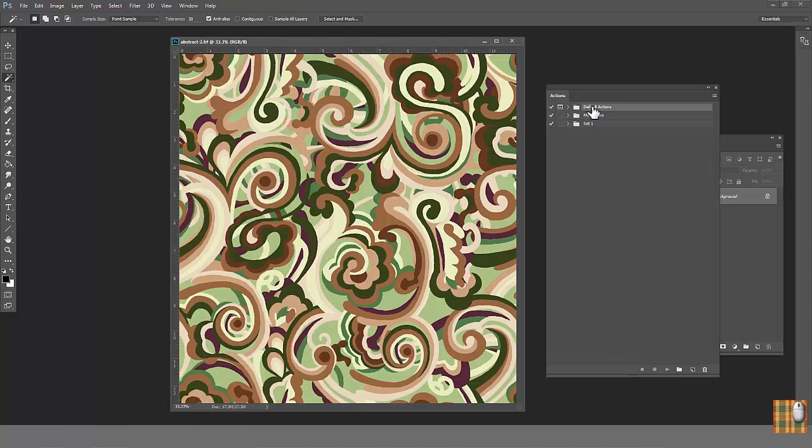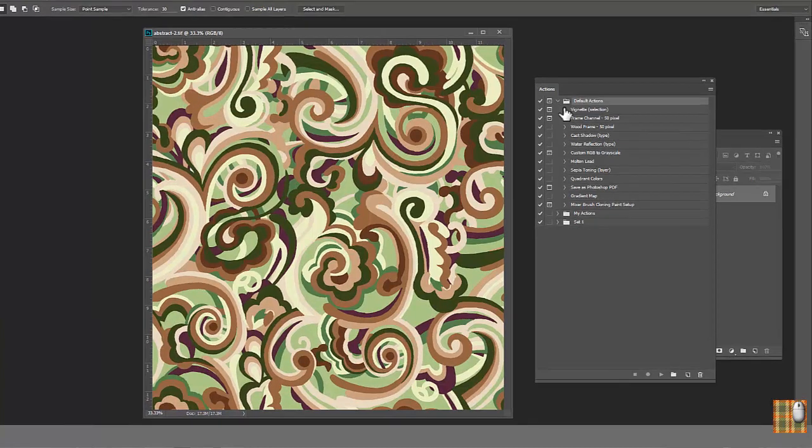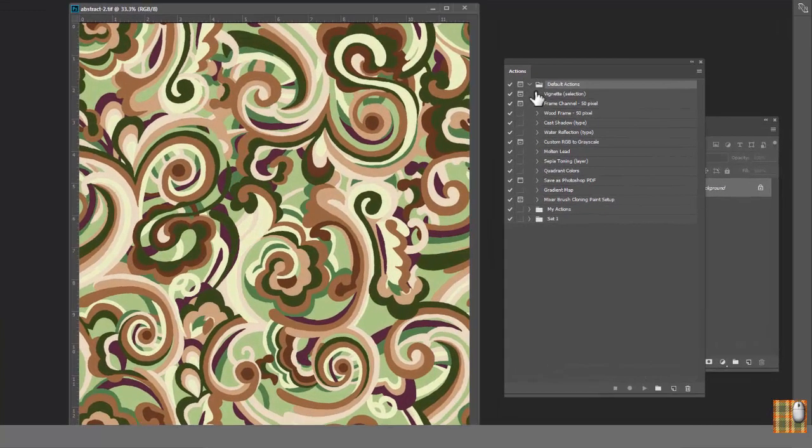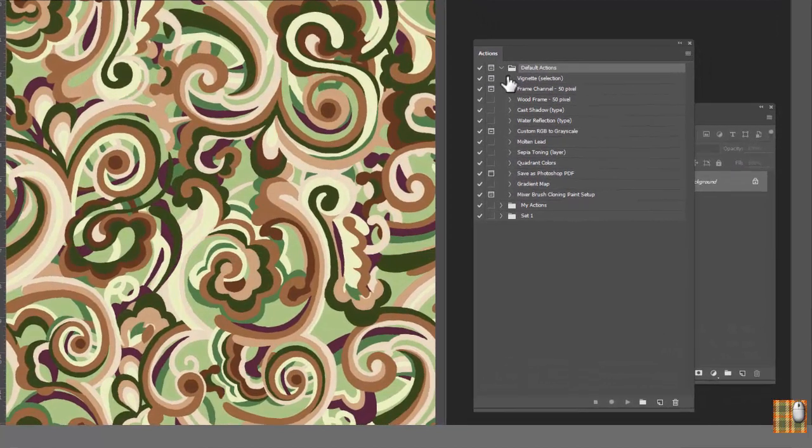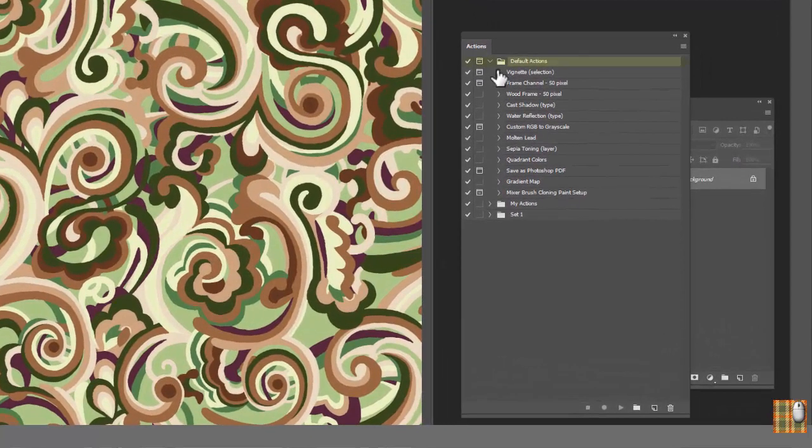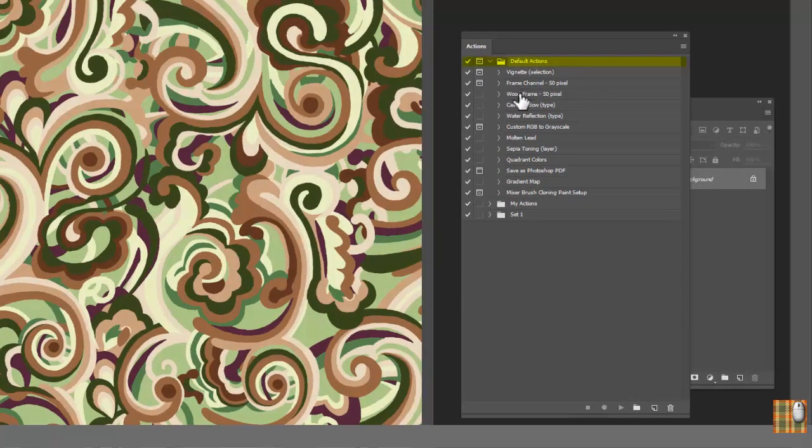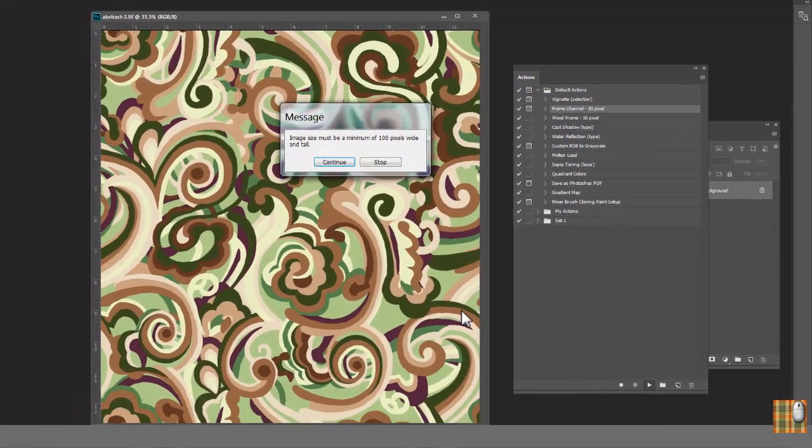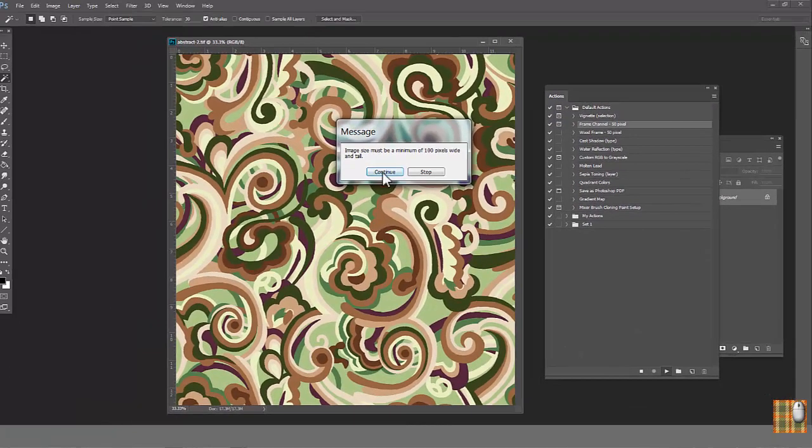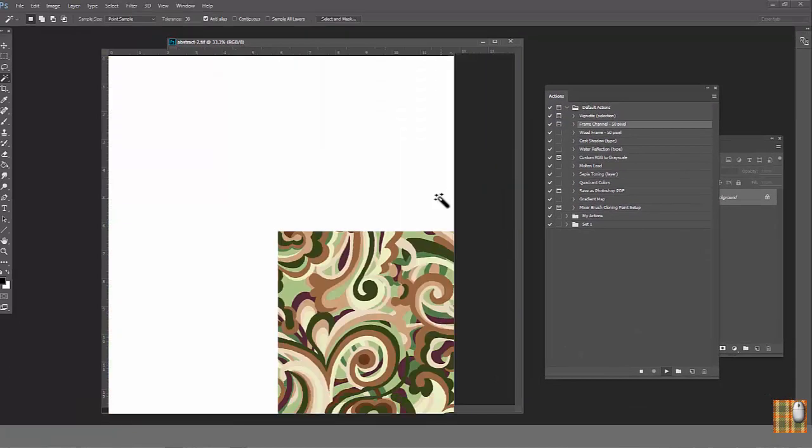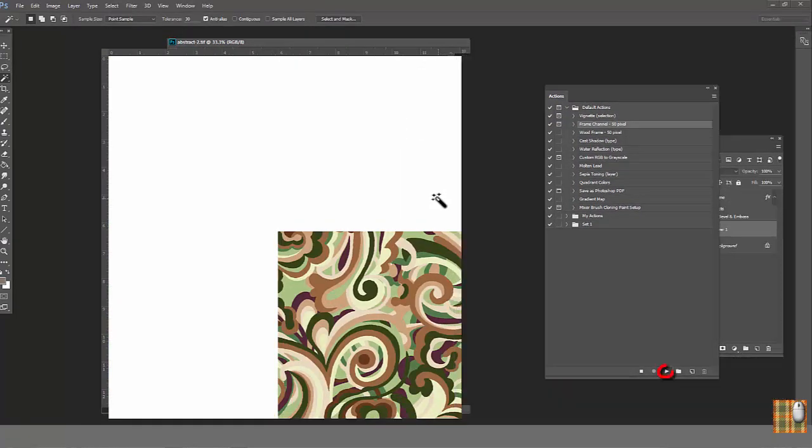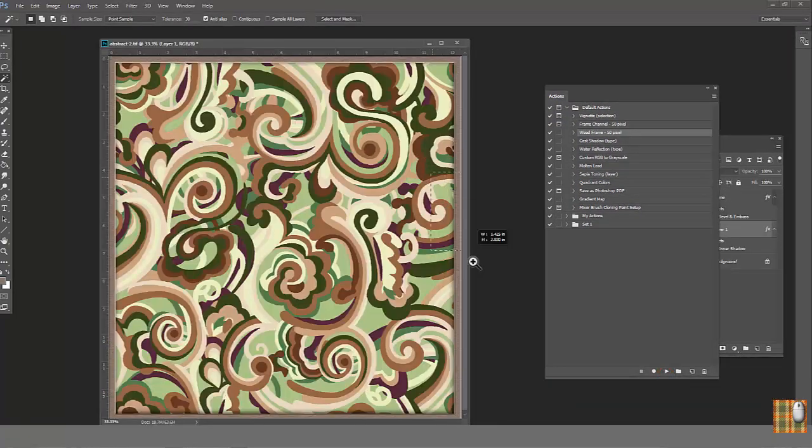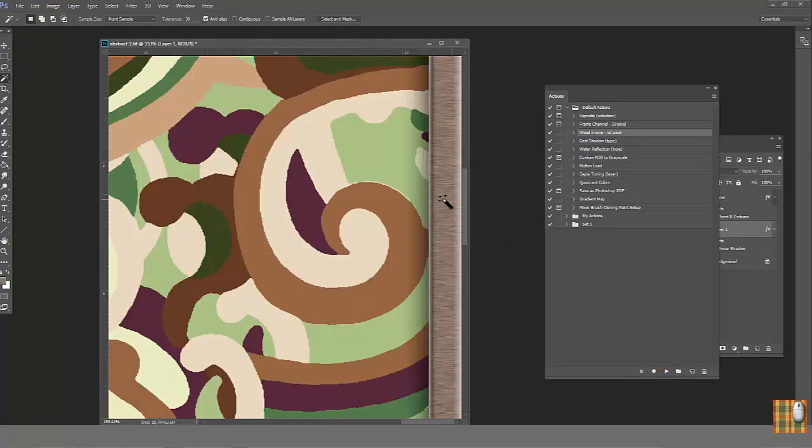Open default set. Here we have action we can apply for our file to achieve the desirable effect in faster way. For example, wooden frame. Click play button. Look, isn't it cool?